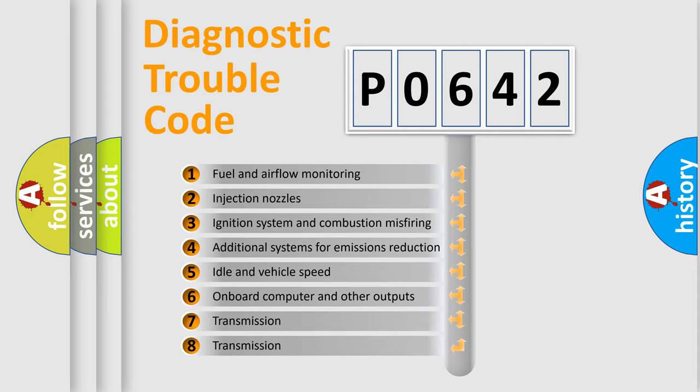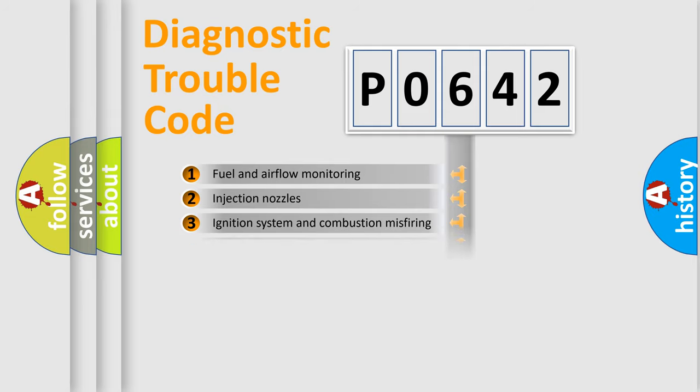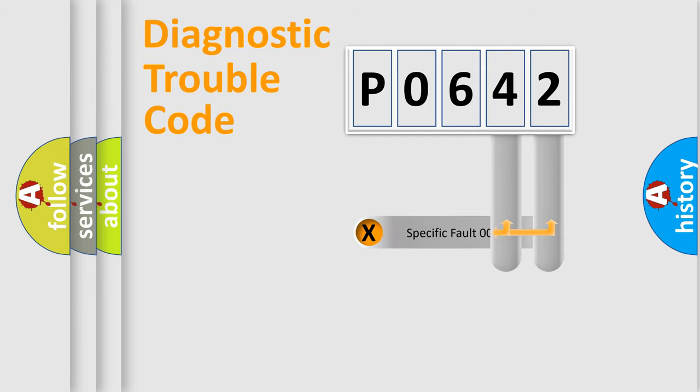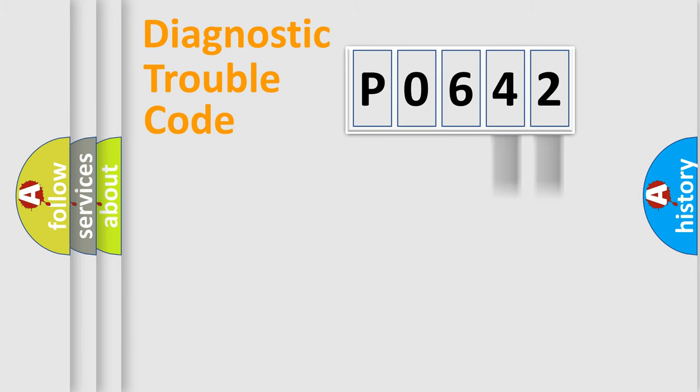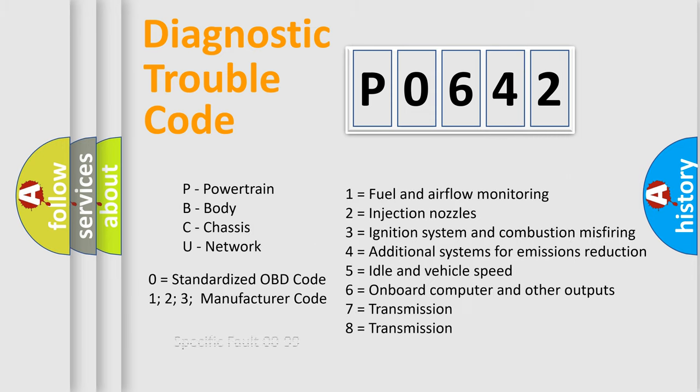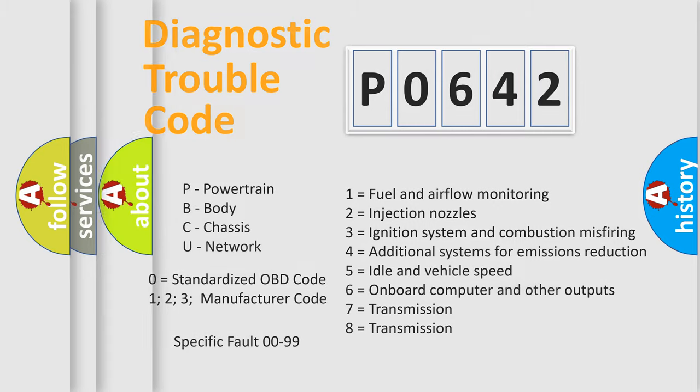The distribution shown is valid only for the standardized DTC code. Only the last two characters define the specific fault of the group. Let's not forget that such a division is valid only if the second character code is expressed by the number zero.